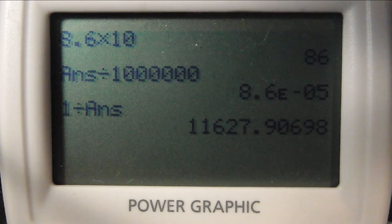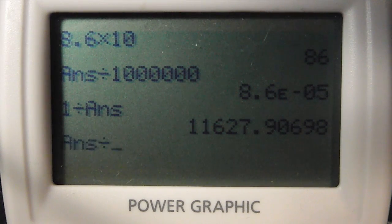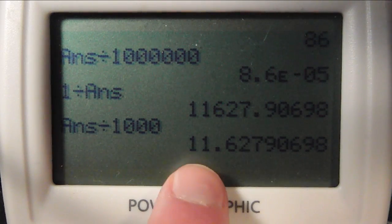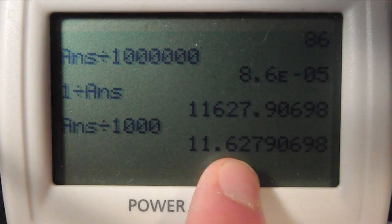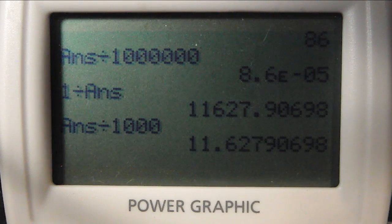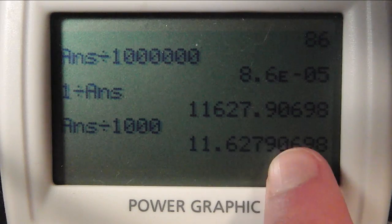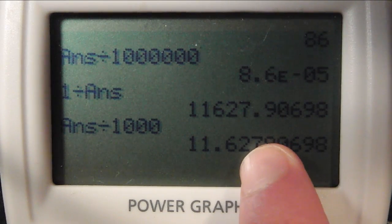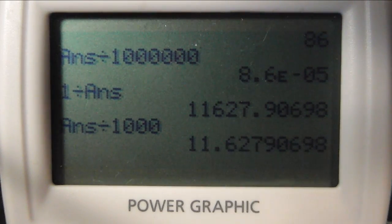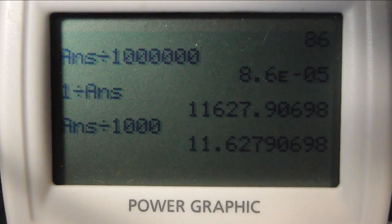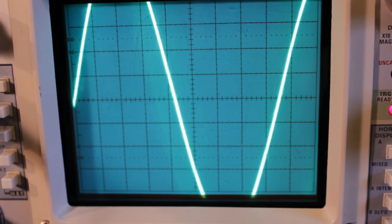Now what if we want this in kilohertz? That's easy — we just divide by a thousand, because a kilohertz is a thousand hertz. And we can see it's 11.63 kilohertz or so. If you're really good, it's probably accurate to the second decimal place; if not, just the first. So to be safe, I'll say 11.6 kilohertz. In the next video, I'm going to show a better way to measure this if you have a delayed time base oscilloscope.